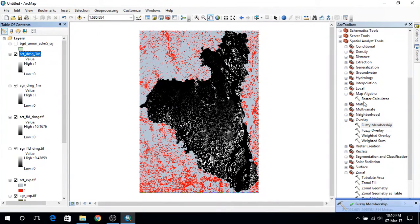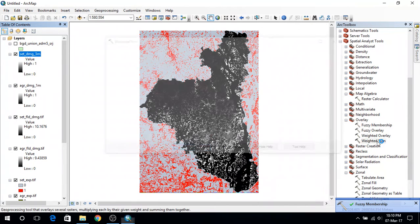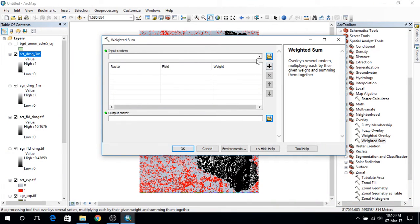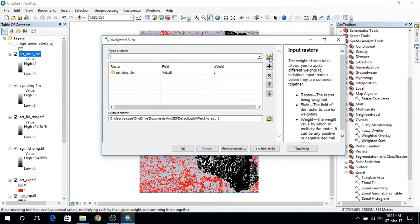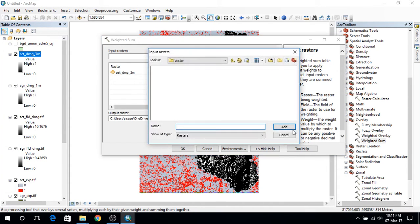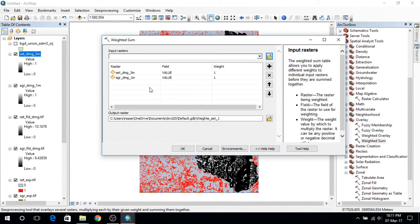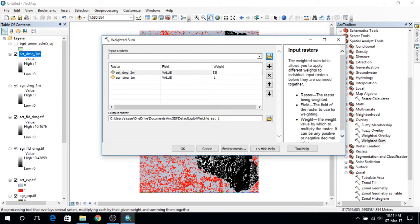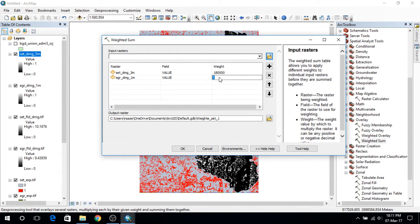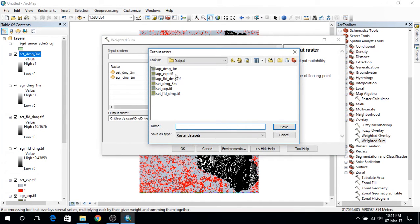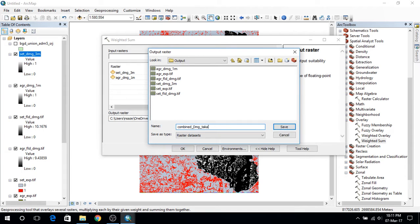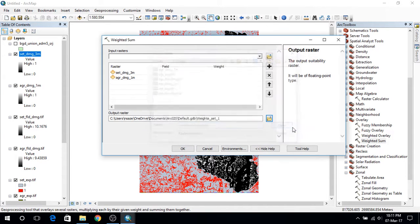This time with the fuzzy membership and it's done and now we'll go to weighted sum. Weighted sum we will use the settlement damage 3 and agricultural damage 1. For weight we take that the settlement damage 3 has 1 lakh 80,000 taka damage per pixel which will be presumably 30 meter by 30 meter. And agricultural damage will be we presume 4,500 taka. So in this file we will name that combined damage and save that.